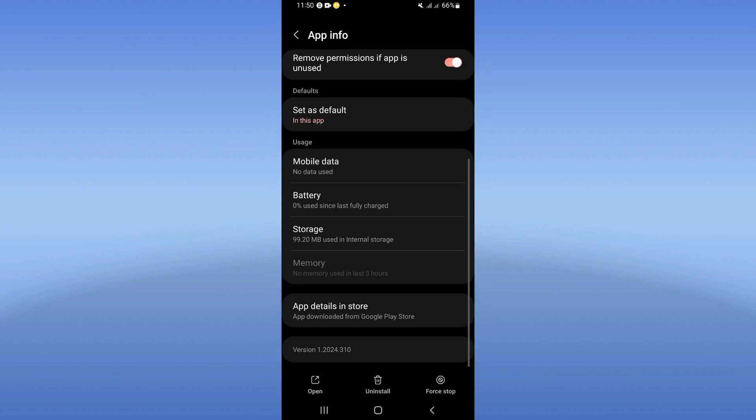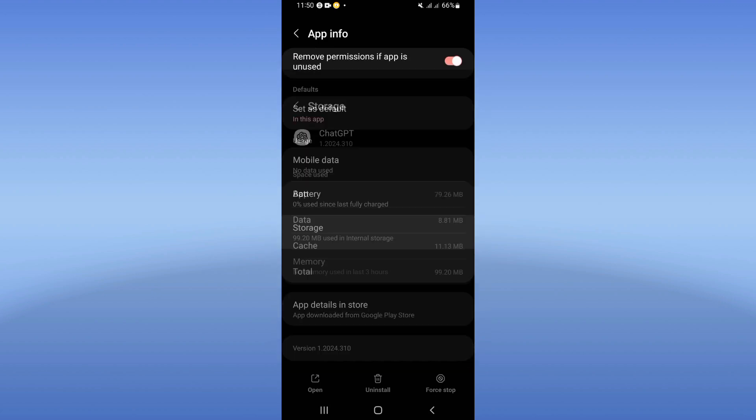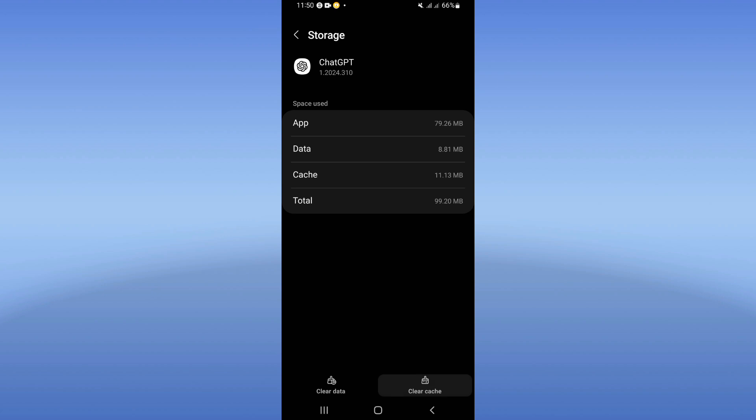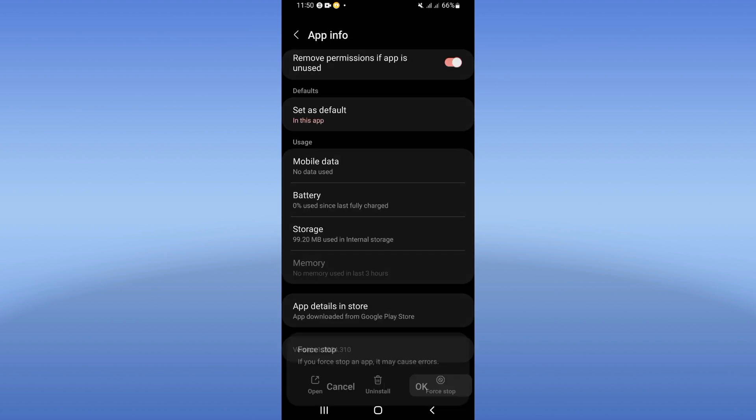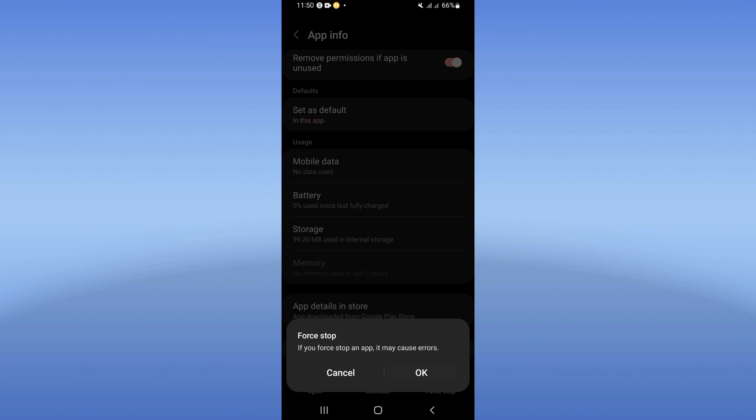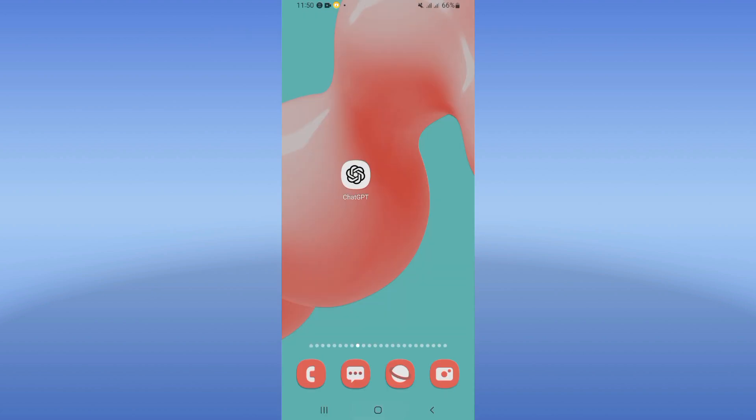Now click at storage, click clear cache here and back. Click at force stop and click OK. Go to Play Store or App Store.